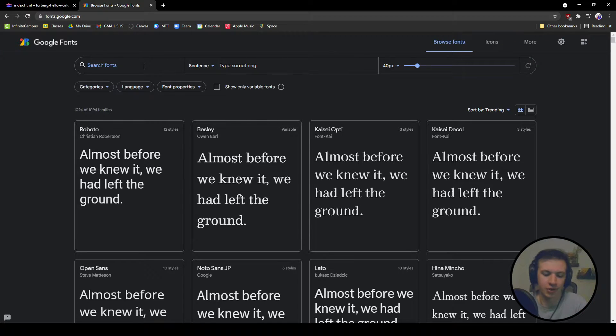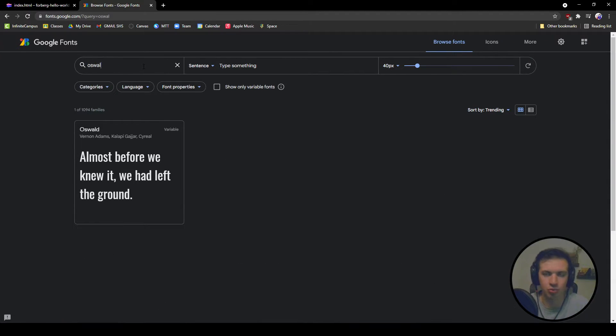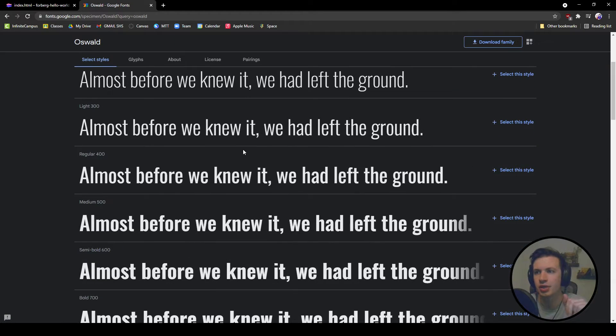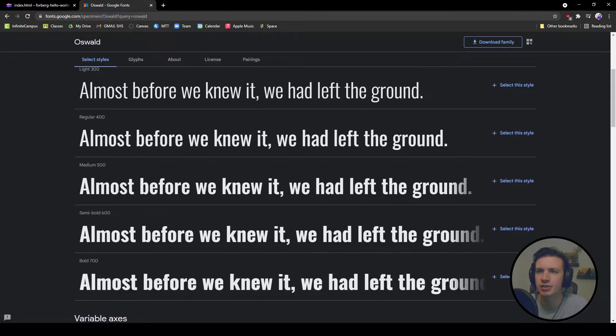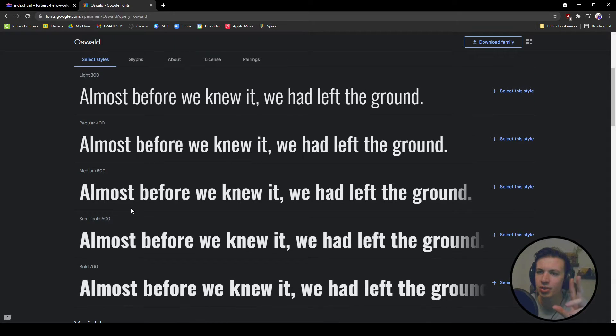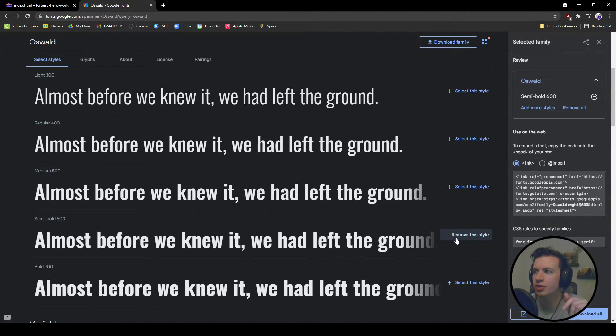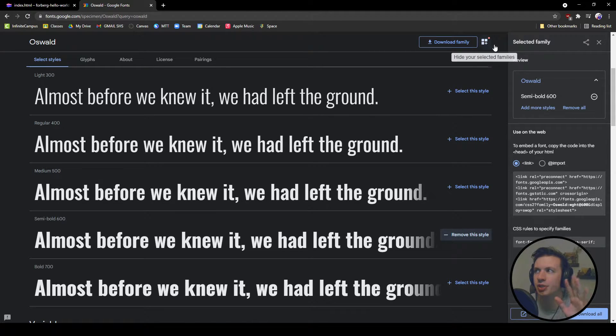My font of choice I always love is Oswald. Oswald is one of my go-to fonts. For a heading font, I'm going to choose something. I'll do a semi-bold. I'm going to click select this. I now have this style. It's basically in my cart up here.